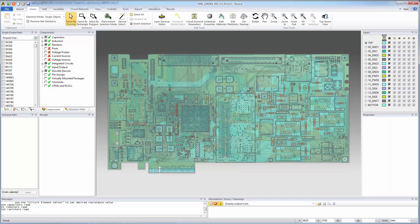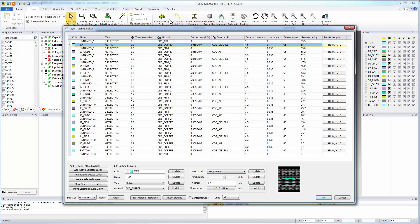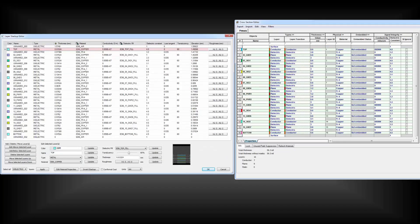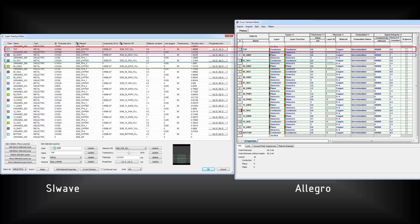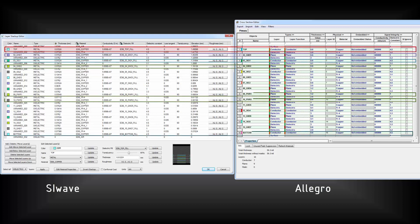Press Ctrl-L or just click Layer Stack-Up Editor to open it. Let's place the Layer Stack-Up Editor in SI-Wave and the Cross-Section Editor from Allegro side-by-side for comparison. Observe that all the layers from top, ground, signal, power, to bottom are there in SI-Wave.